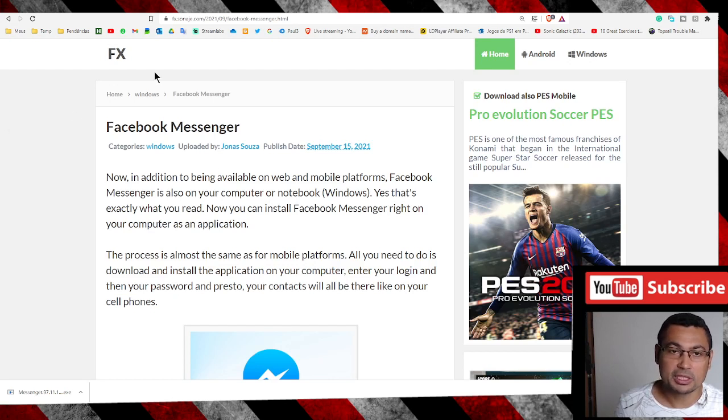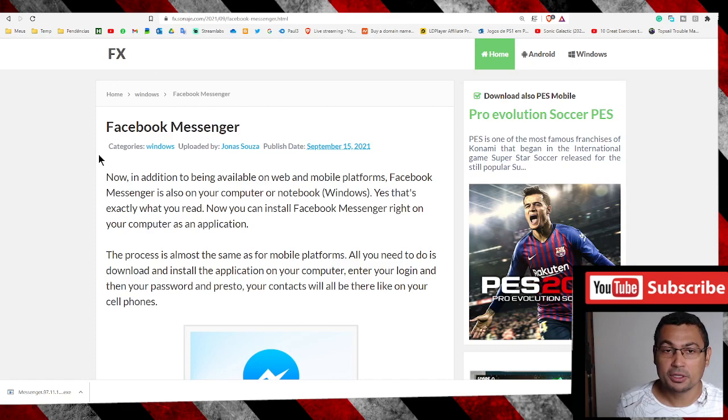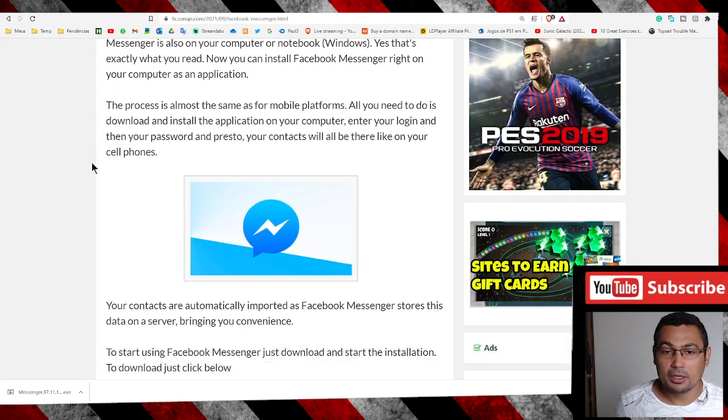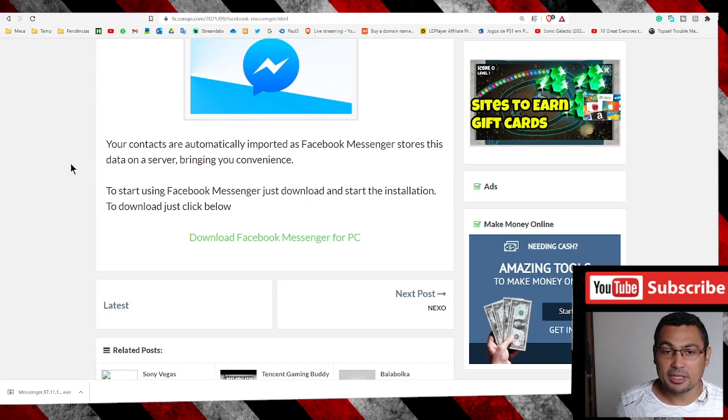First thing you have to do is access this page. The link will be in the video description.